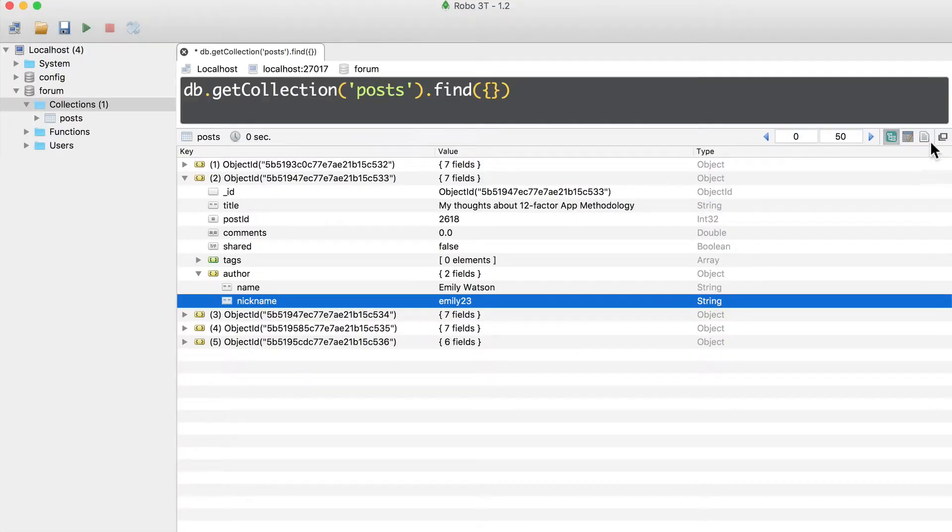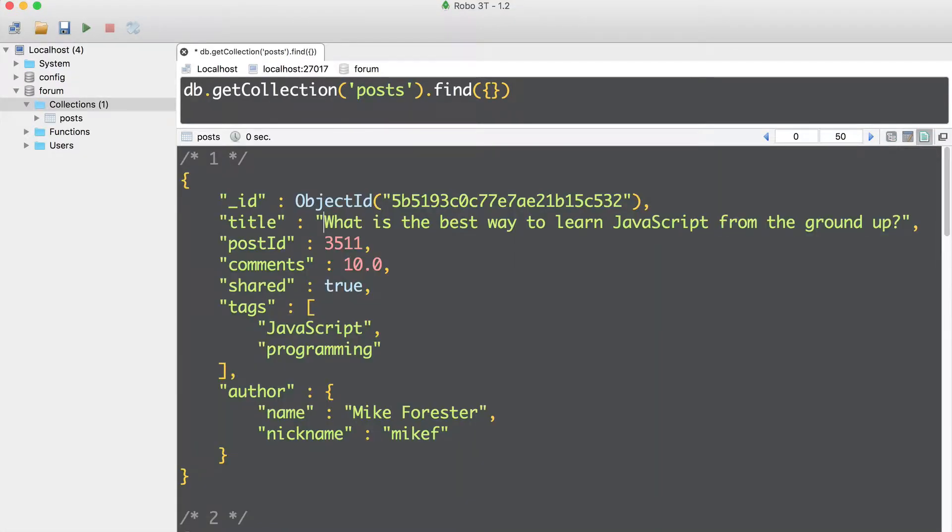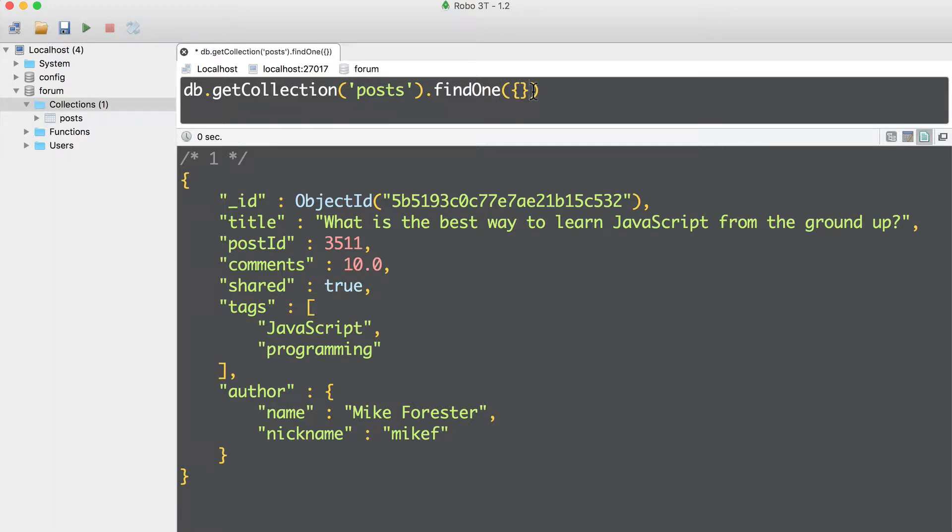Let's go back to the default extended JSON view mode. Let's use find one method. Find one, and here let's again pass an empty object, and execute the query. And here is just one document, first document that matches this query.